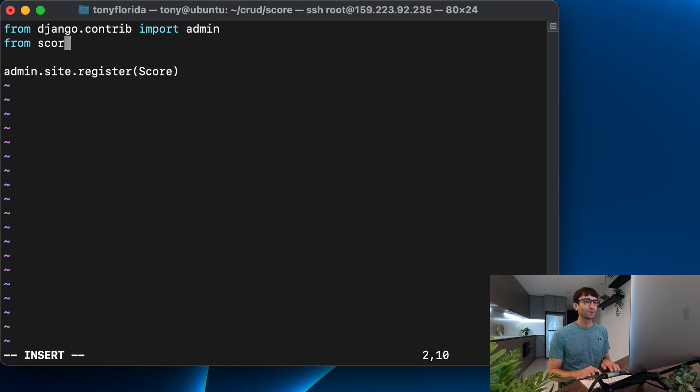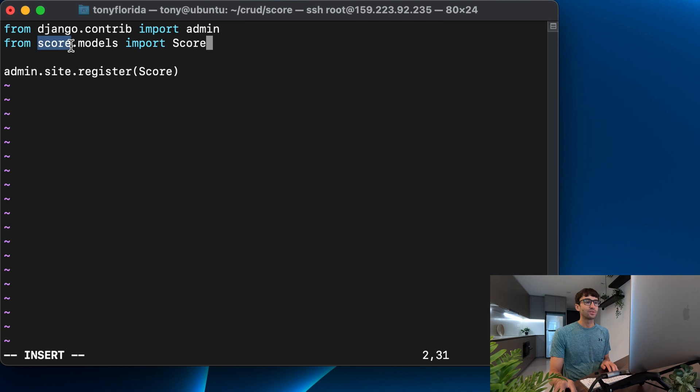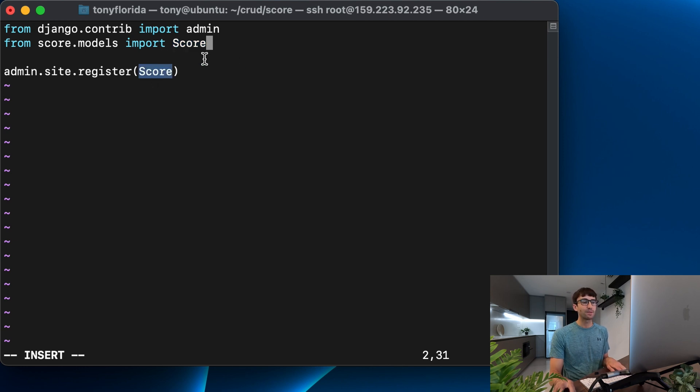So from score.models import score. So again, this is our directory, the directory is called score our app directory, and then we have a file in there called models.py and in there we defined a class called score and that's what we're passing into the admin site to register it.